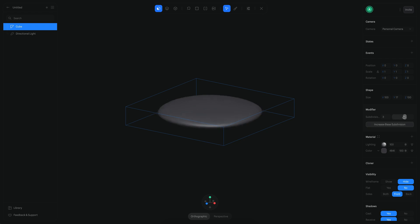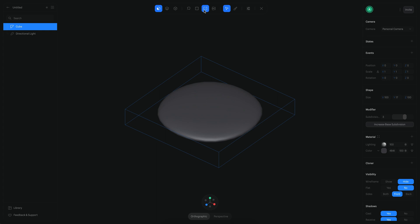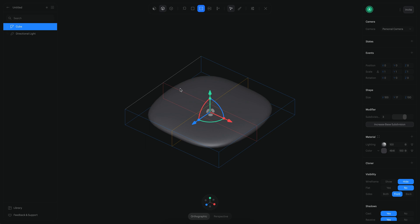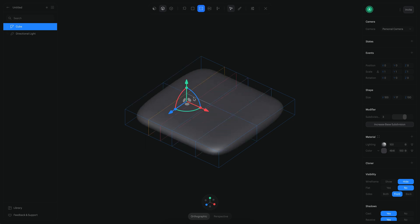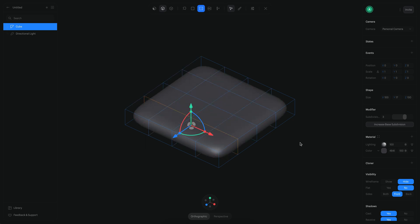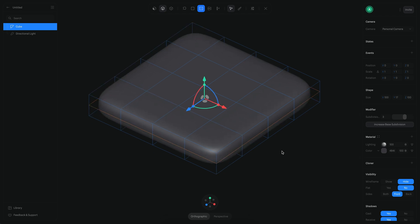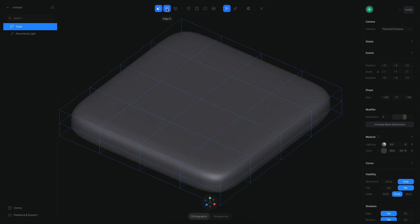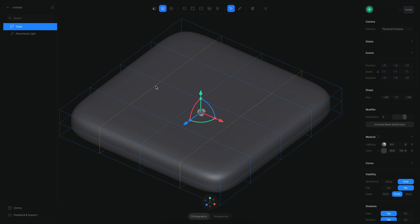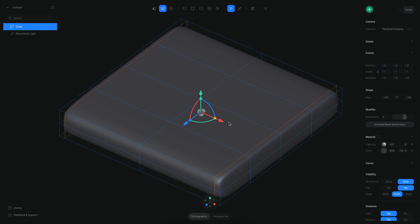Now that I have the base, I'm going to convert this into a subdivision surface and increase the subdivision levels to three. Then I'm going to select the loop cube tool and start adding a couple of subdivisions here and a couple more, then one in the vertical axis. I'll select the edge tool, double-click on this edge, and holding Shift also double-click on this edge so I have these two. Then I'll click on the red circle and scale to something like this.